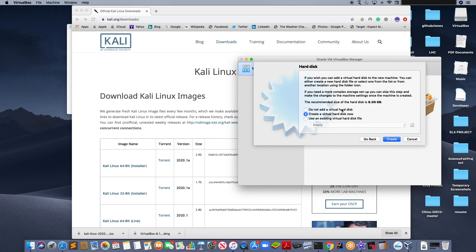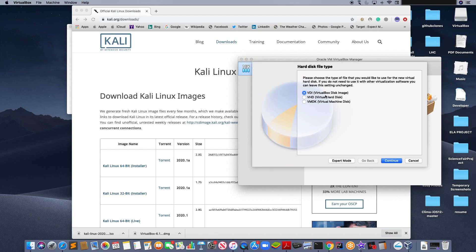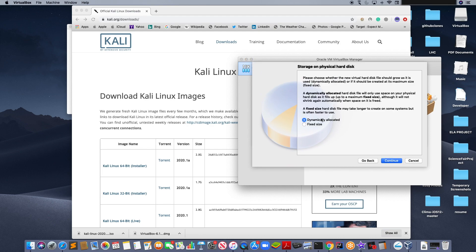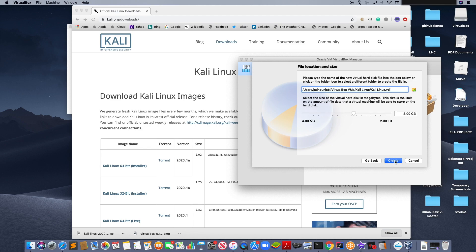And we are going to create a virtual hard disk. And we are going to have a VDI. And it is going to be dynamically allocated. Continue. And click create.